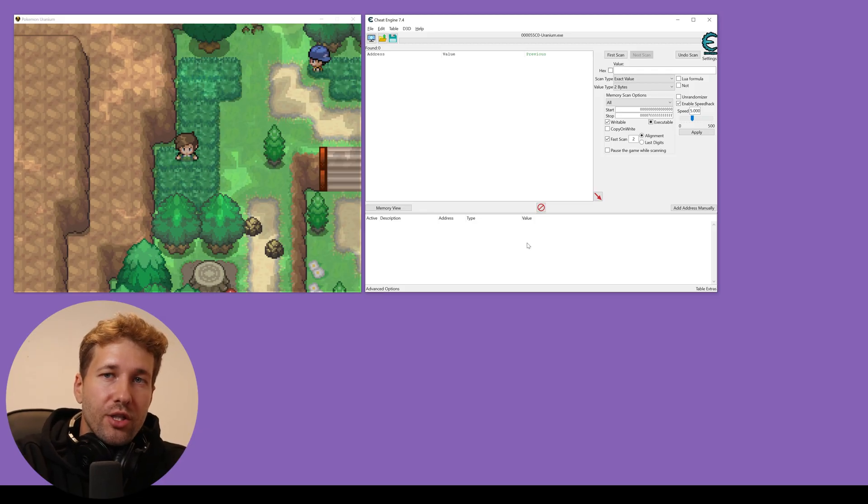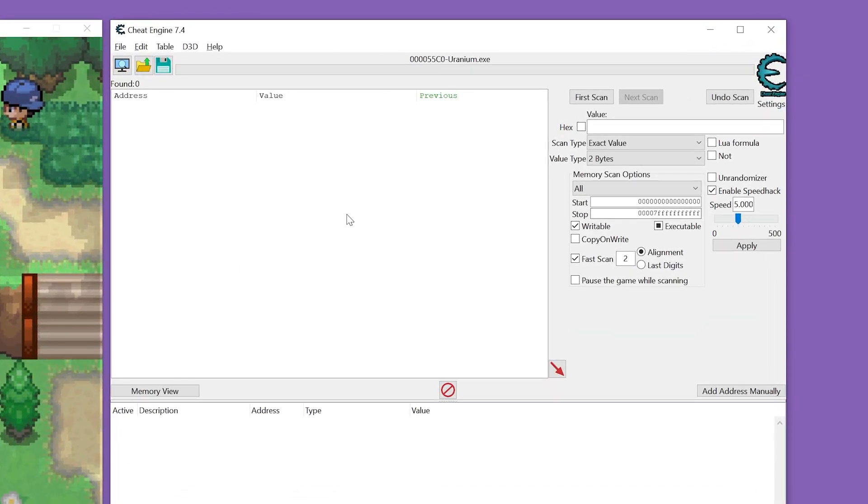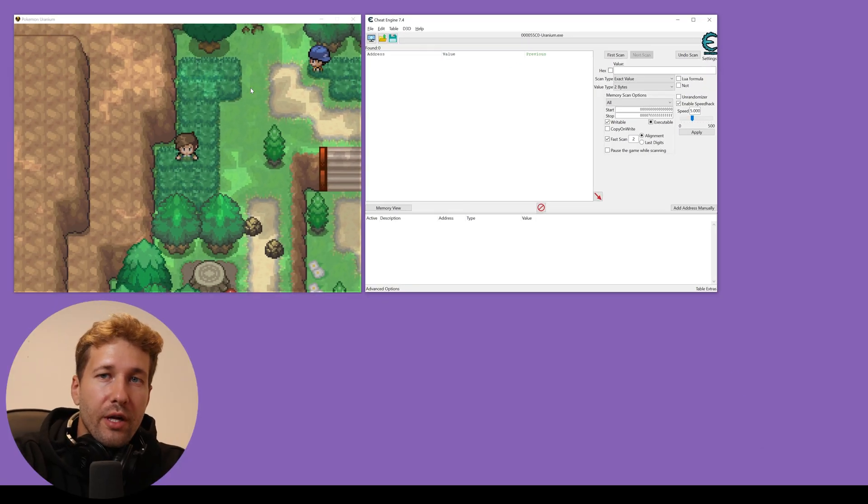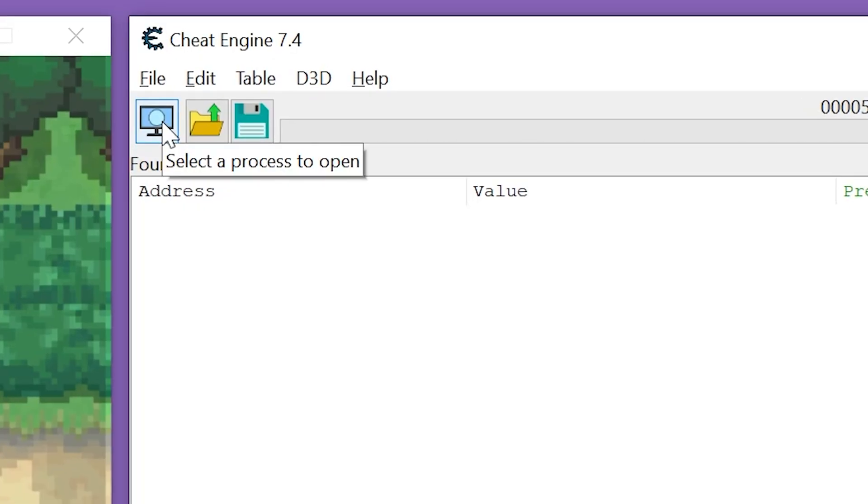Once Cheat Engine is installed, open it and you'll see this screen here. With Pokemon Uranium open, click on this little monitor icon.